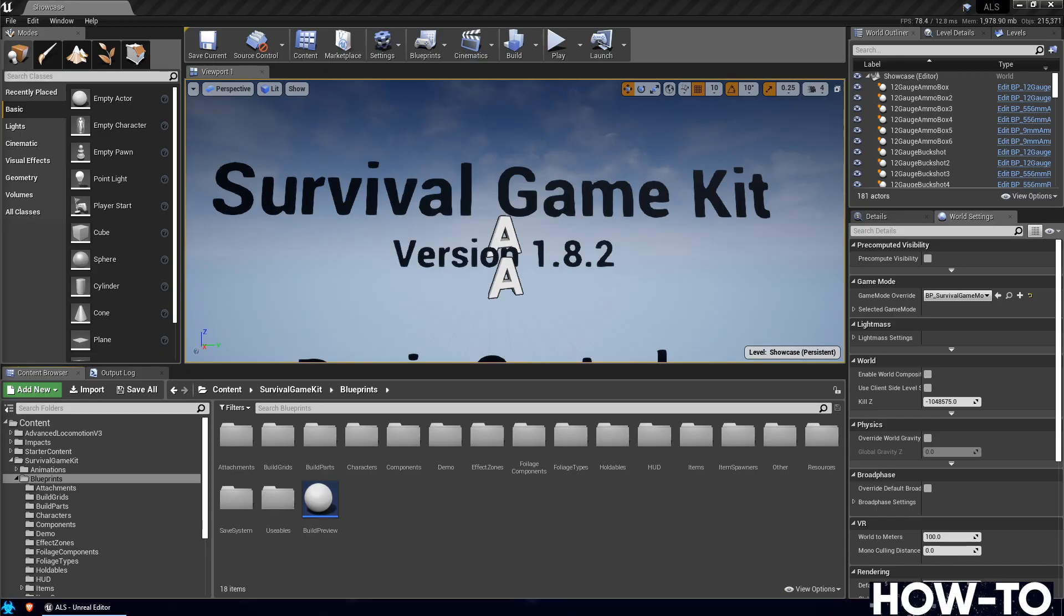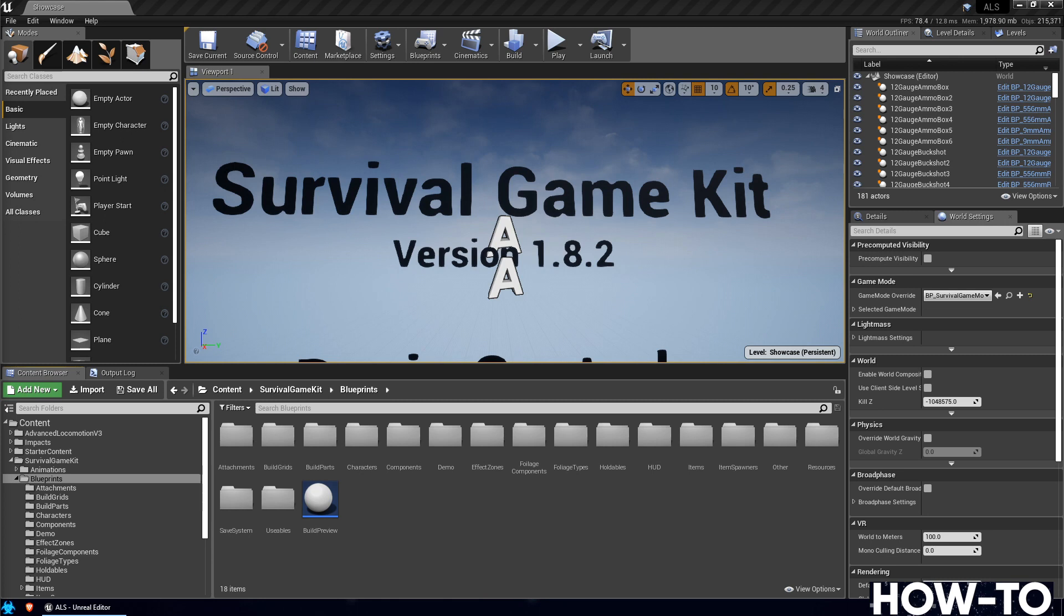Today we're going to go through the process of implementing the 1.8.3 hotfix into the Survival Game Kit and the ALS - that's Advanced Locomotion System merged versions. If you're using just the plain Survival Game Kit or your Survival Game Kit is implemented with something else, you won't want to do this video. This is for the one if you followed the merge videos up to this point.